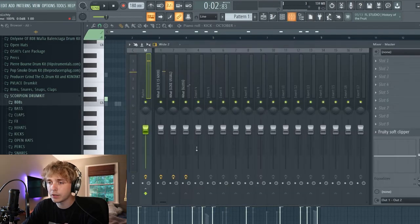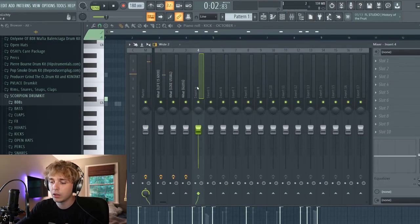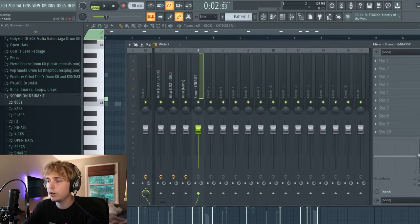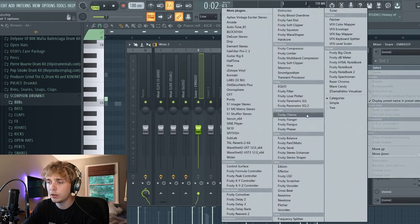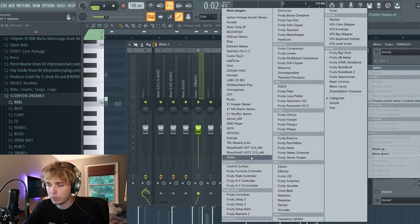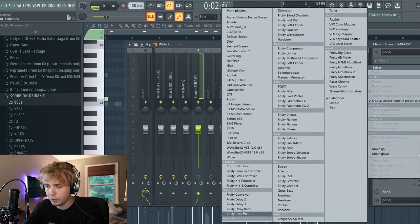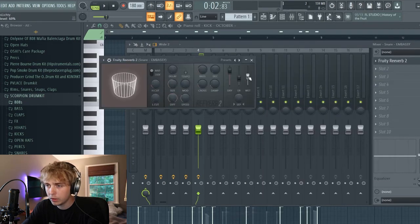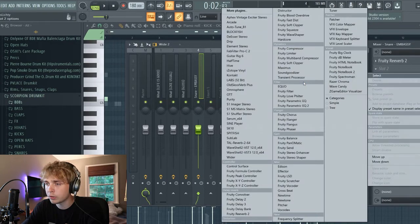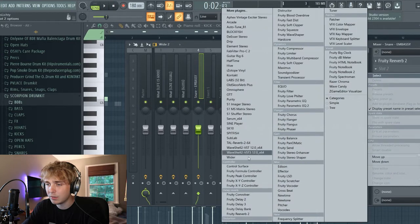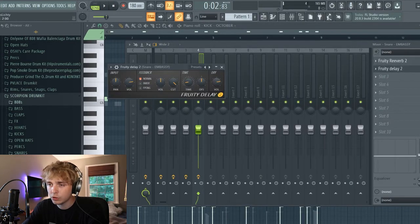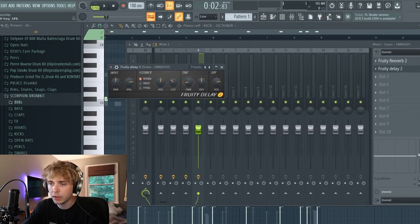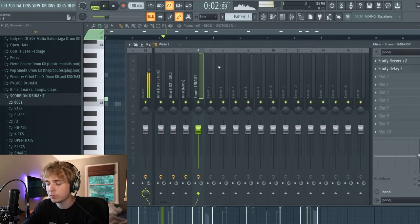And also on the snare, I'm going to put it in here and I'm going to put some reverb on it, and then I'm also going to put a tiny bit of delay, but not too much. I'm going to use the cut knob to turn it down.